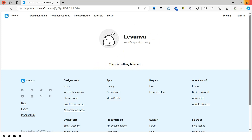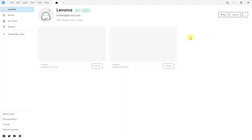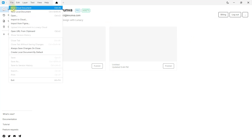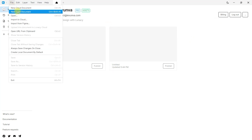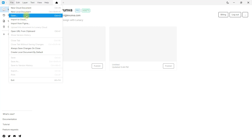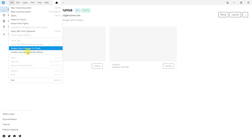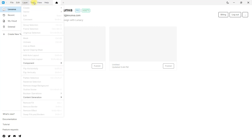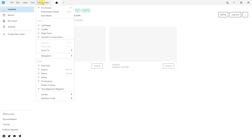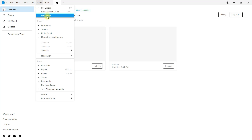Let's go back to Lunacy and I'll show you some more. Look in the File tab — here you can create a new file either locally or in the cloud, and there are other options as well. From the View pane you can disable and enable Lunacy features, and there are also some tools.